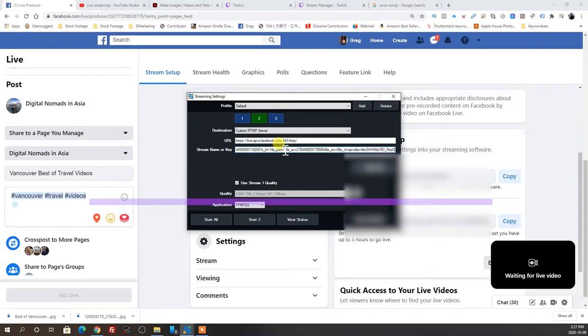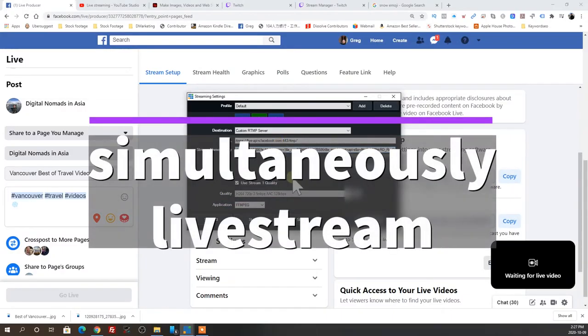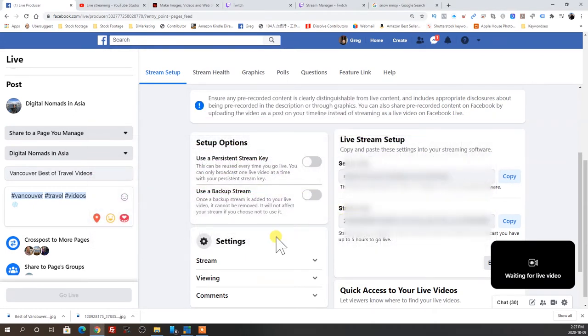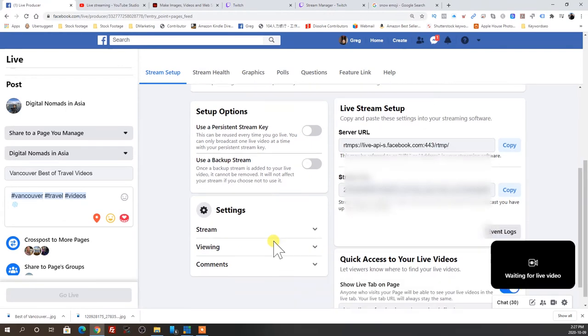One more important feature is the ability to stream simultaneously to multiple platforms. I like vMix because you can set up profiles for up to three social media platforms, so you can stream live to three different channels at the same time.